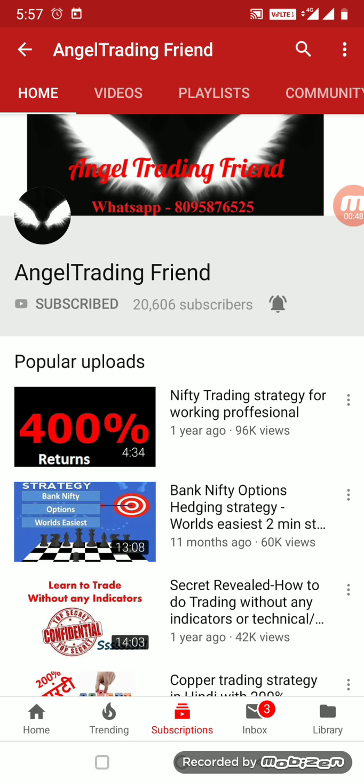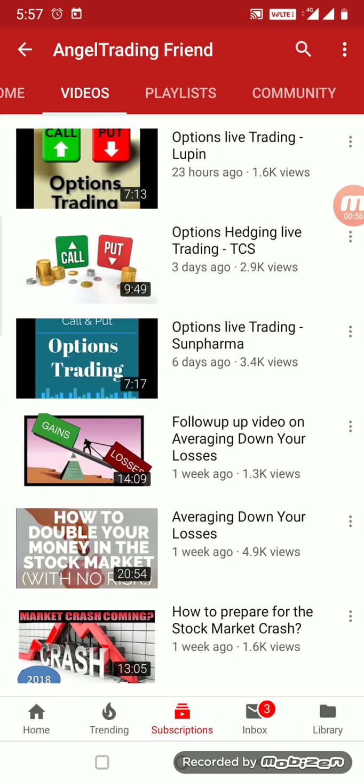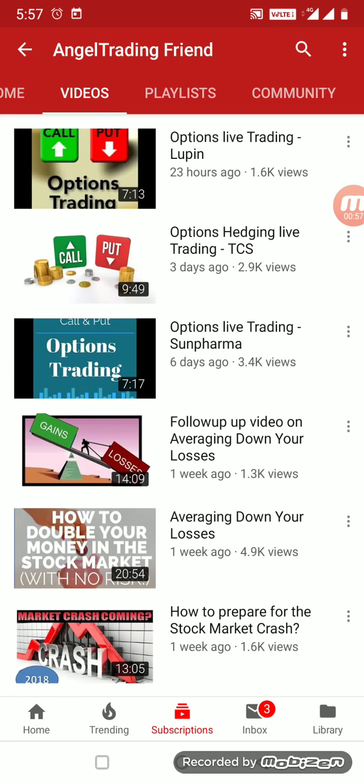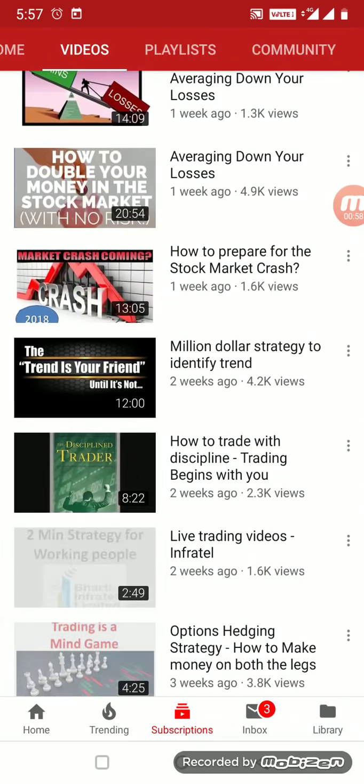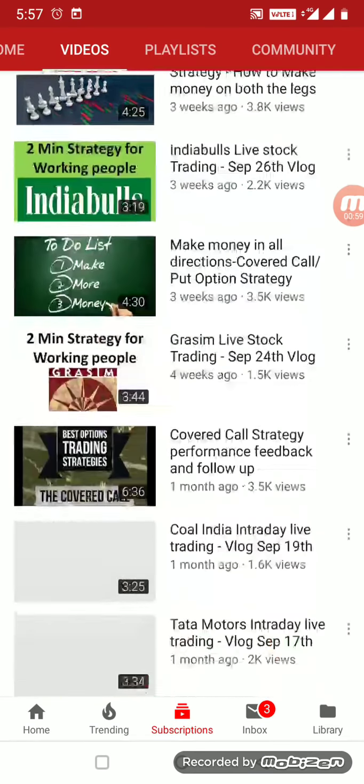Those who are first to my channel, don't forget to press the subscribe button and also the bell button. You'll be getting notifications and all the latest updates on new strategies and videos. You can go through all the videos. I've got tremendous videos.